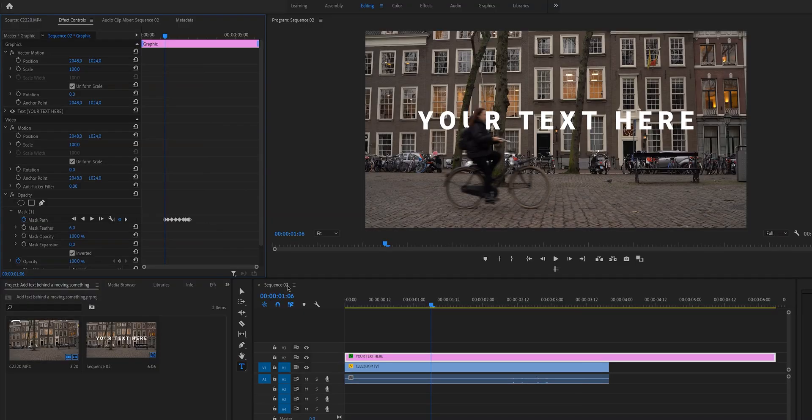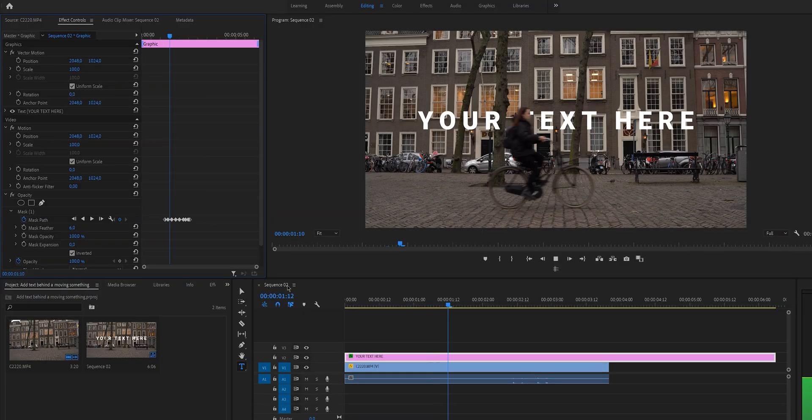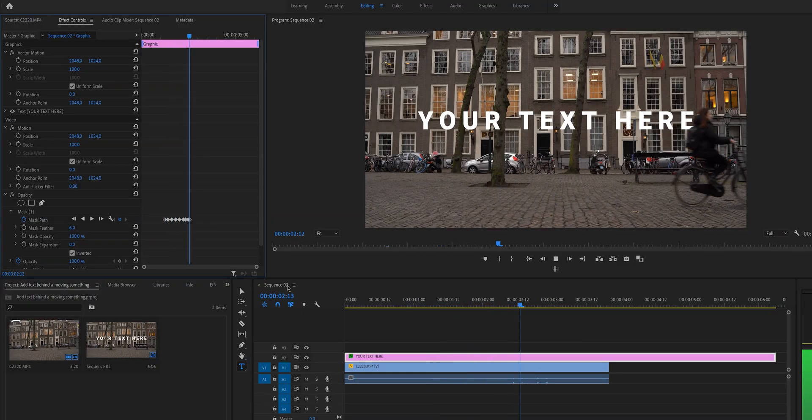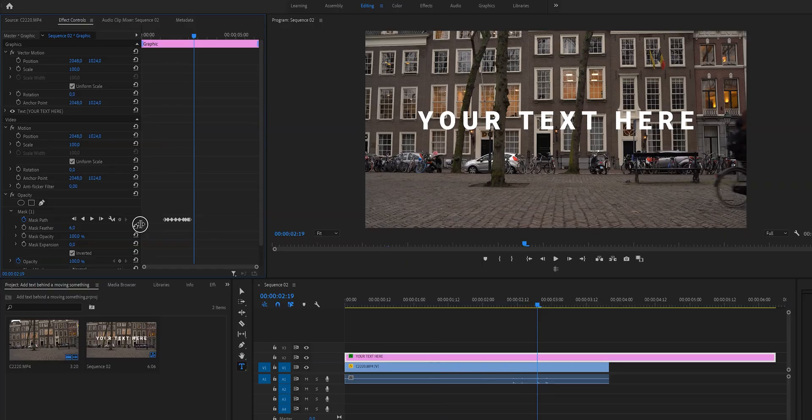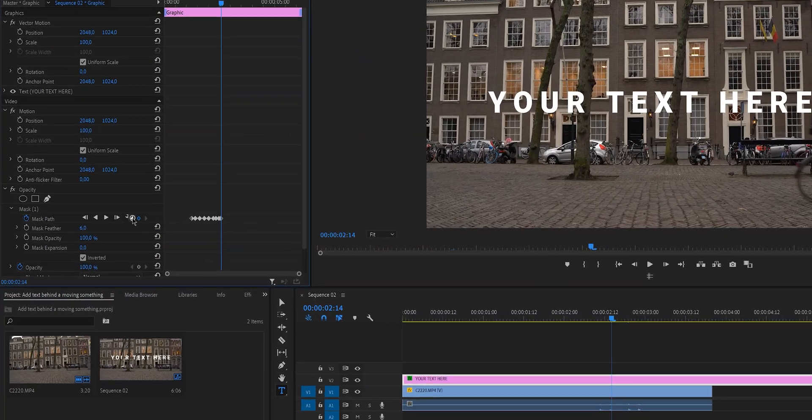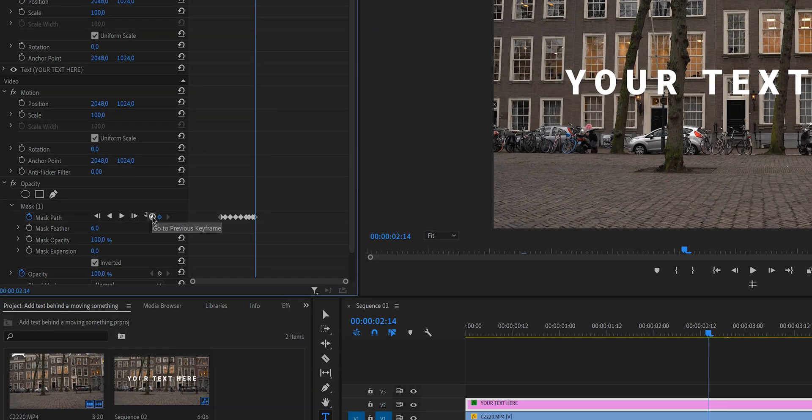Now that we've created our first keyframes, let's just play through it and see how it looks. Now if you see that it isn't tracking properly, and the same goes for if you're doing it automatically and you see that it didn't track properly, just go back to that keyframe and then change the position of the mask.